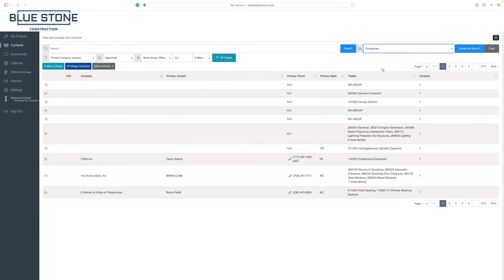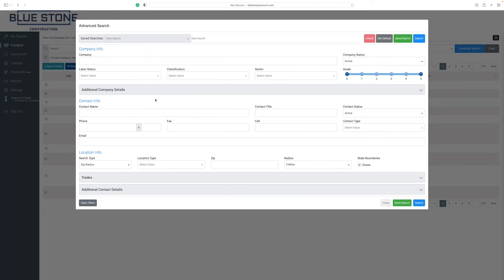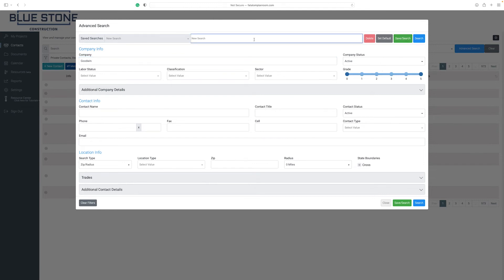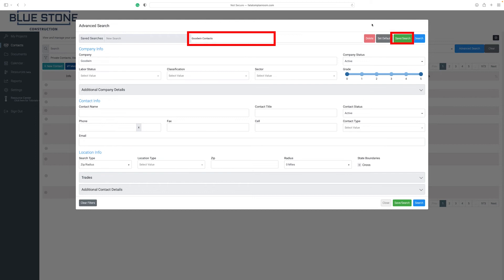To submit a more specific search, select the advanced search button. In the new pop-up window, enter the company and contact details you want to search for. To save these search details for future use, enter a save template name and click on the save search button.